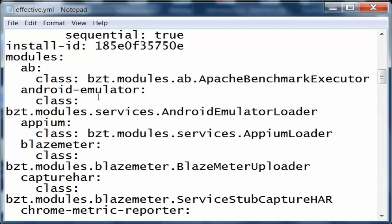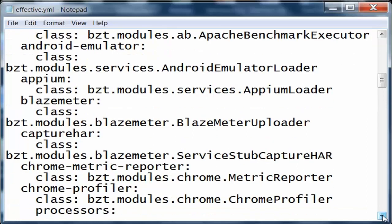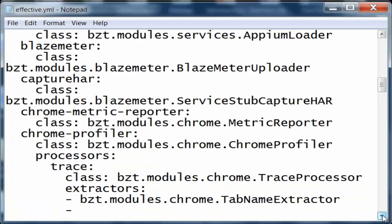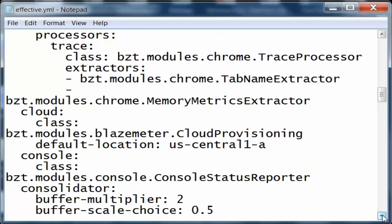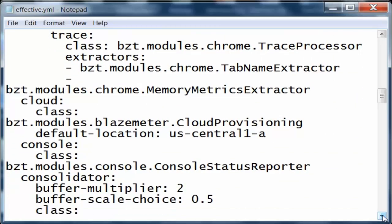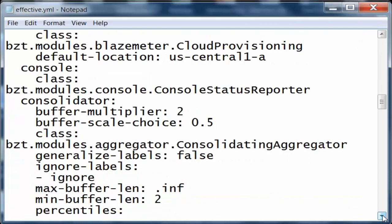There are so many things: Android emulator, Appium, Capture, Chrome metric reporters. There are so many processes that we have, and we also have BlazeMeter cloud provisioning modules.